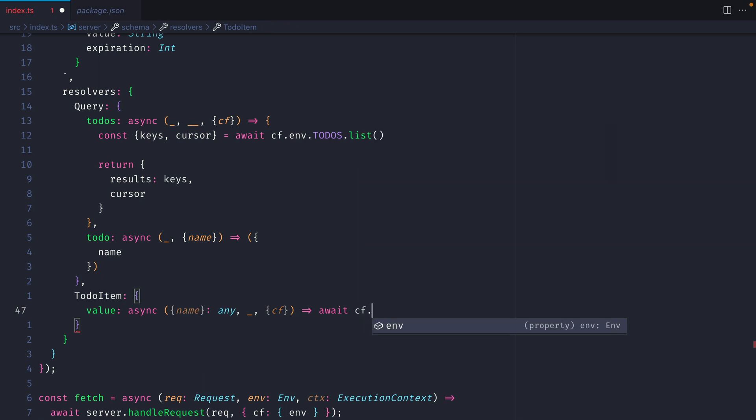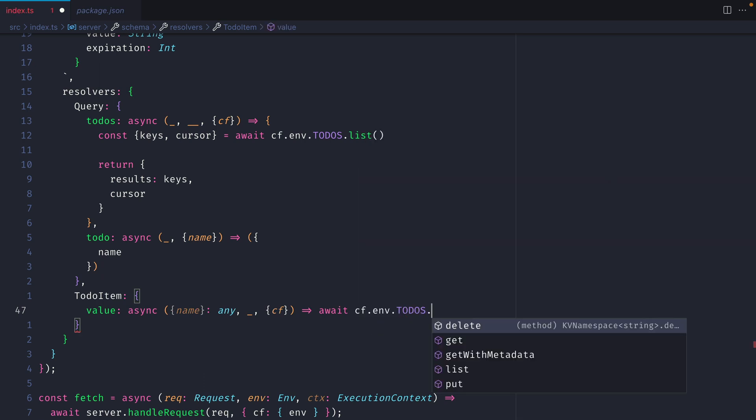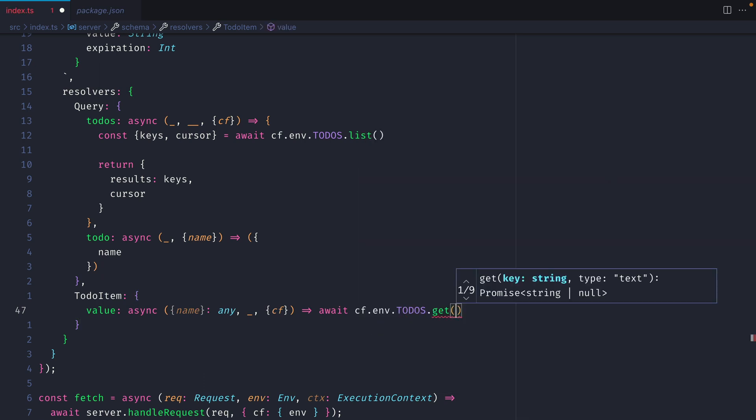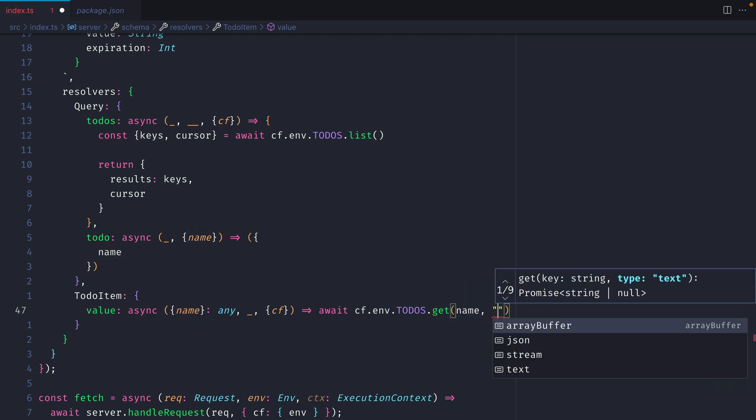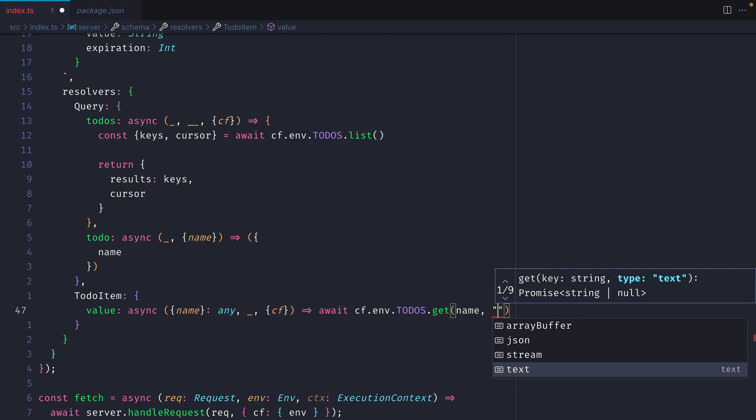We'll now make a request to our KV store. Using the todos namespace, we'll get the item where the name is that of the todo item. Then we can specify what this type is, and we'll call this text.